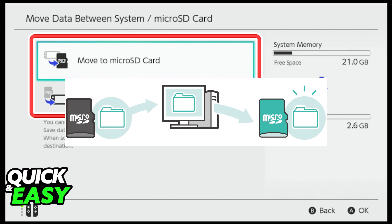In this menu, you can select which software, which data, or whatever you want to transfer from your system storage to the micro SD before transferring it to your computer.